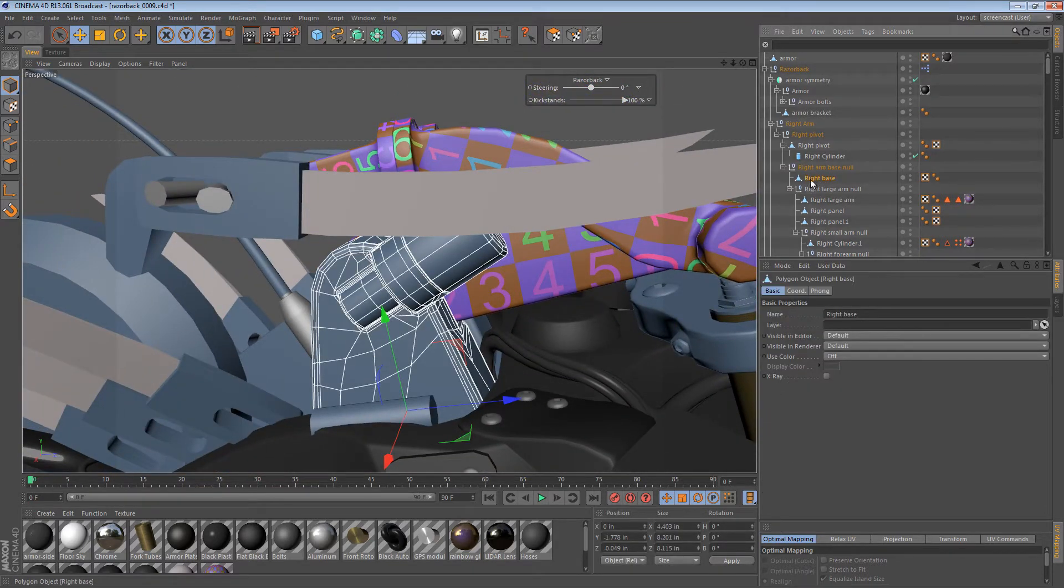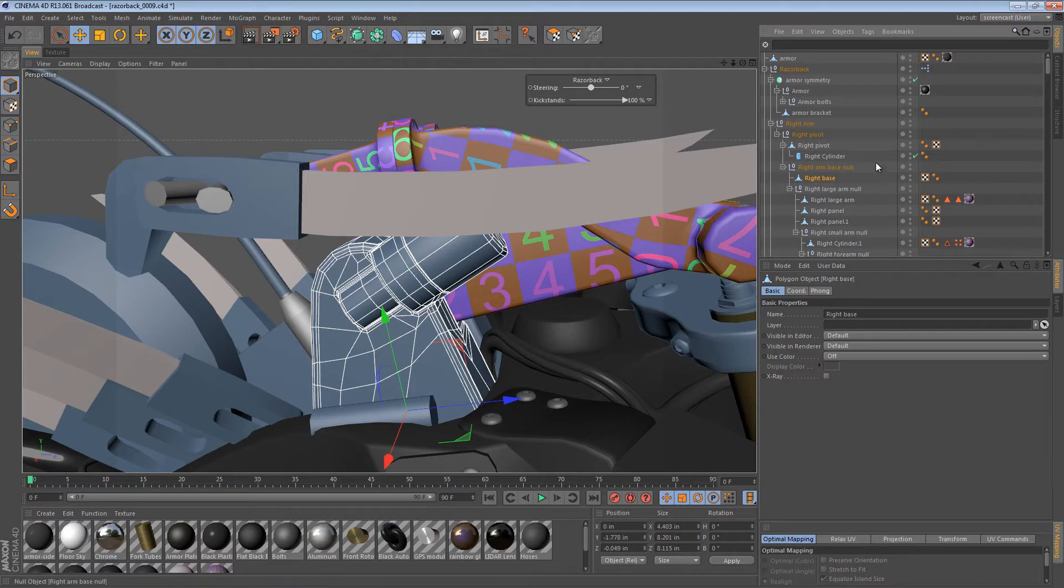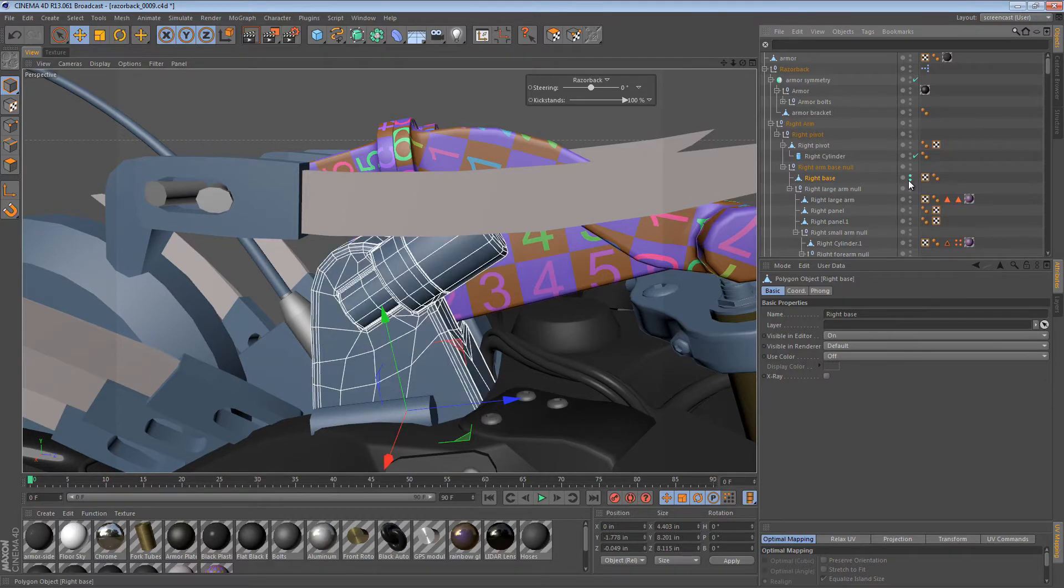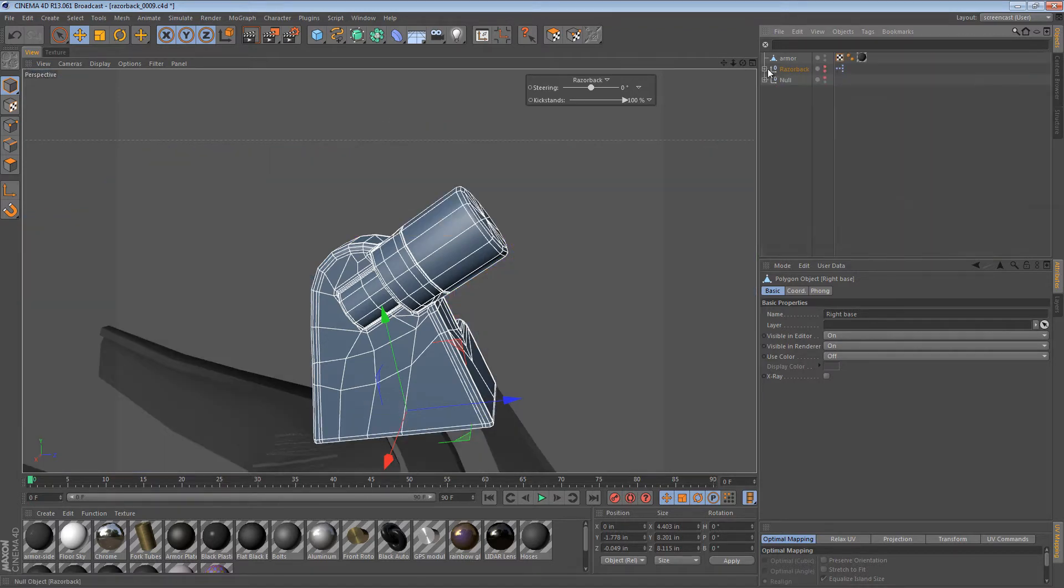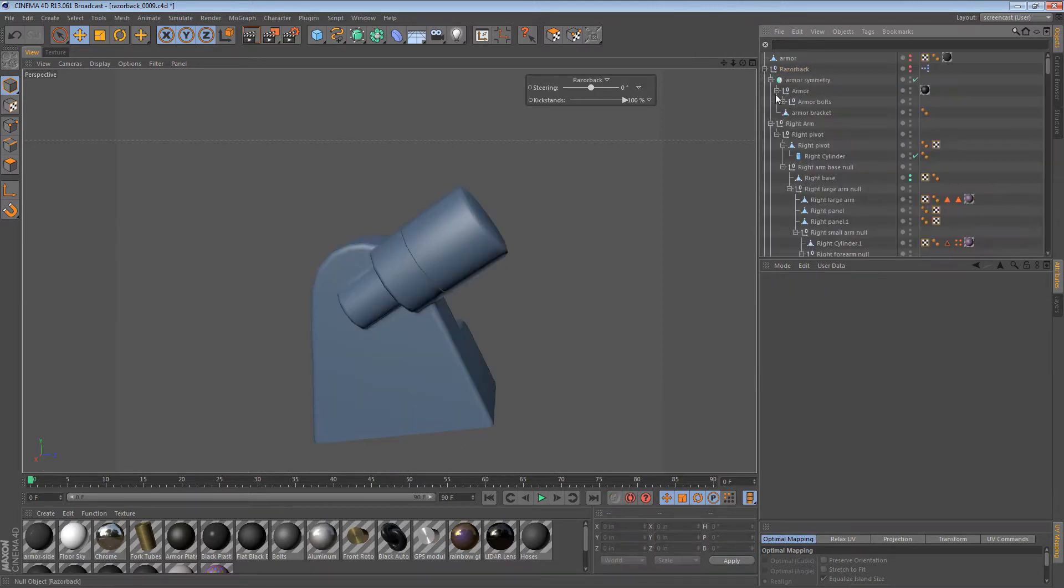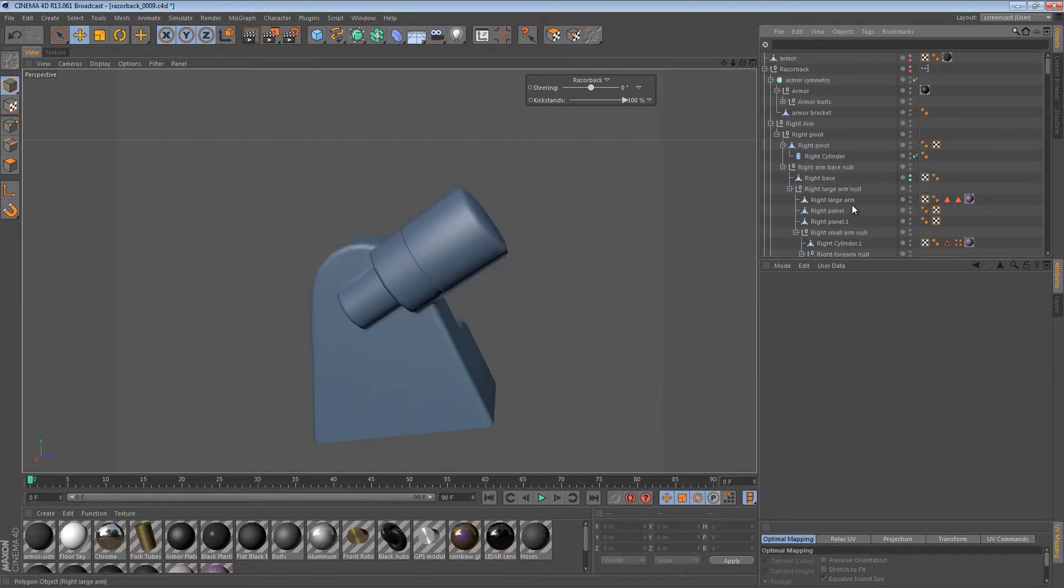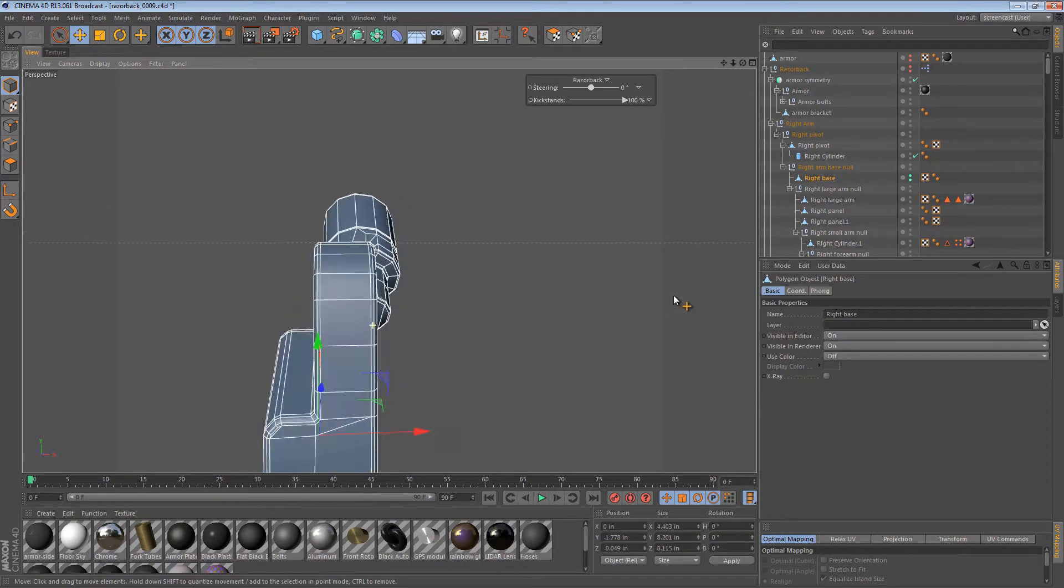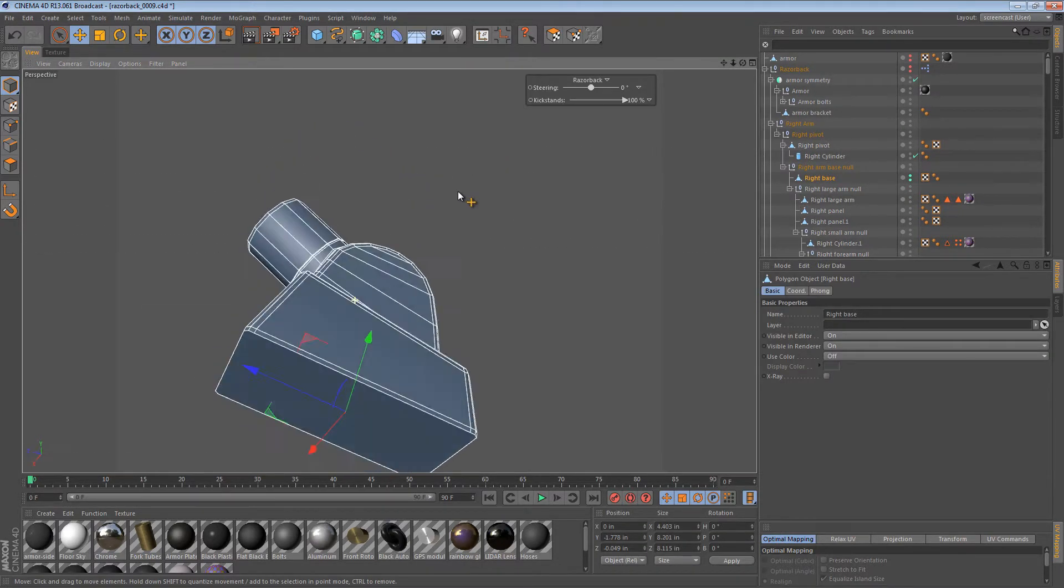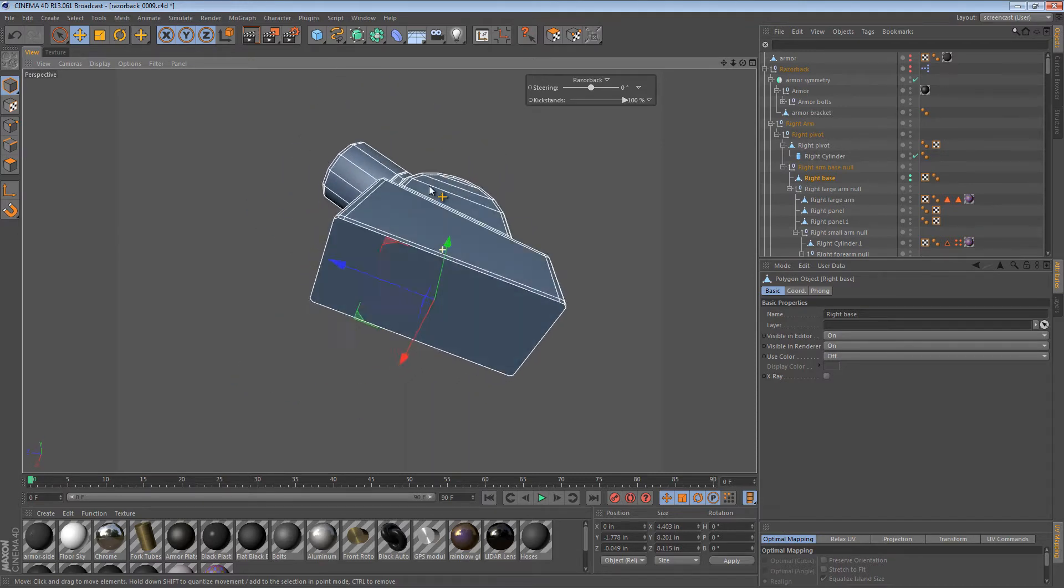I'm going to start by selecting the right base object here, the actual part that supports the rest of the robotic arm. And what I'm going to do is use these traffic lights here to turn it to green, and then I'm going to hide everything else so that we can isolate just that object. So now that we have a much clearer view of it, we can kind of see what it's comprised of.